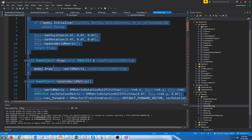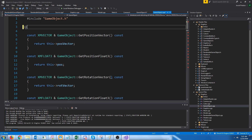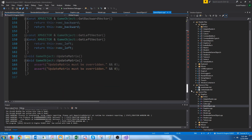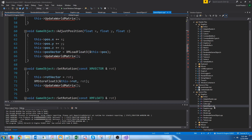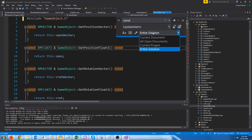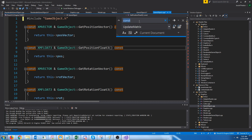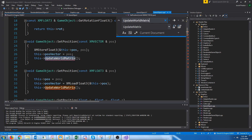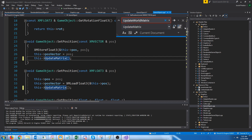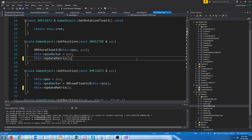We take out update_world_matrix, draw, and initialize. Then we need to update all the calls to update_world_matrix. We'll do a Ctrl+H to do a replace — in the current document, replace update_world_matrix with just update_matrix. The reason we're doing this is because the camera will now inherit from game object, but it updates the view matrix differently than how the world matrix would get updated.